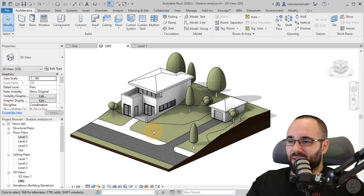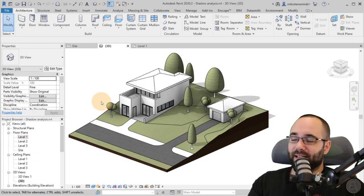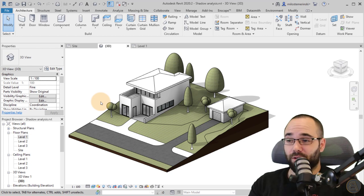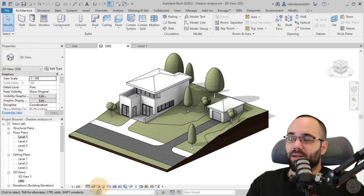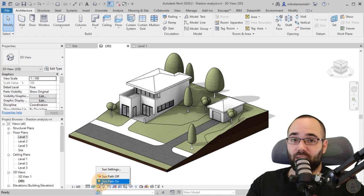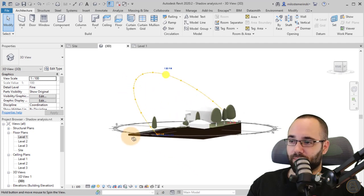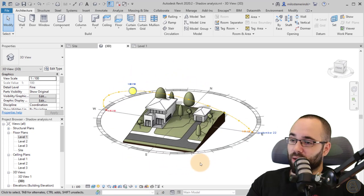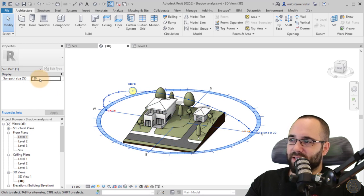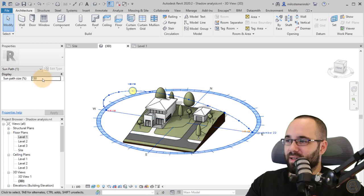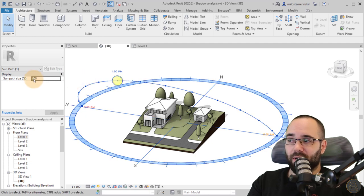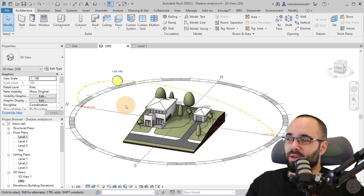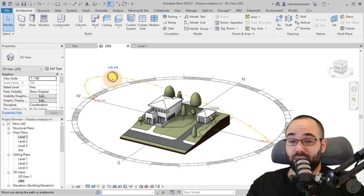After setting your location, date, and time in sun settings, you can okay out and go to the same dialog and go to sun path on. Once you turn on the sun path, you get this cool diagram all the way around your model. This diagram can be resized — you can set it to 200 to make it bigger for larger projects in the properties panel. This is a really intuitive way to customize the sun position.